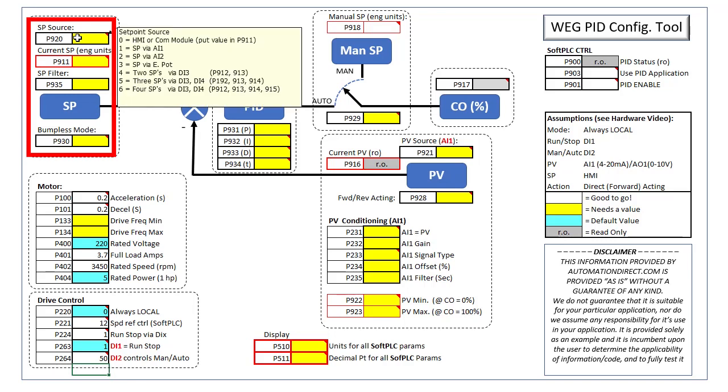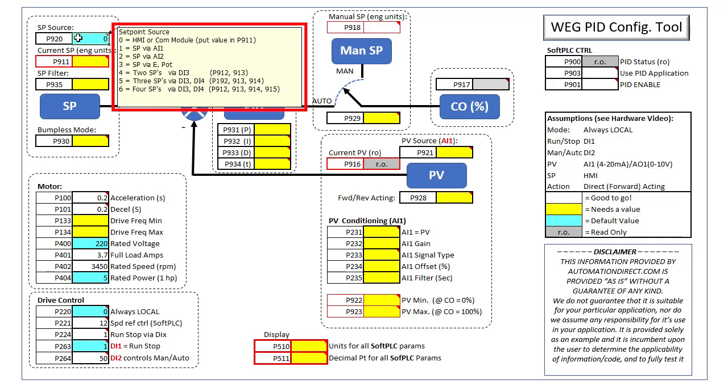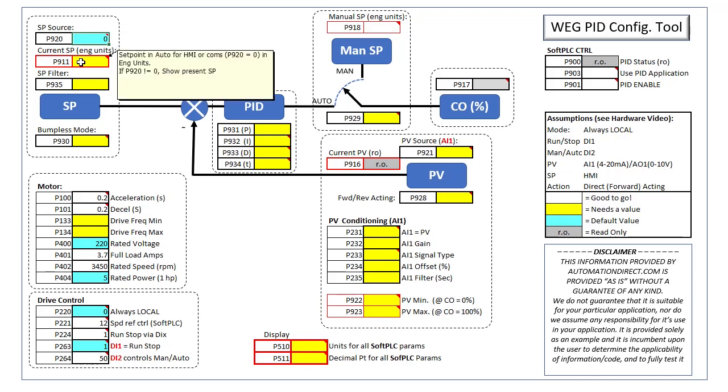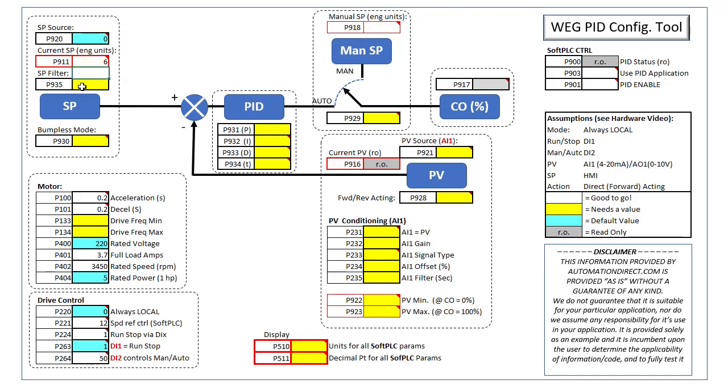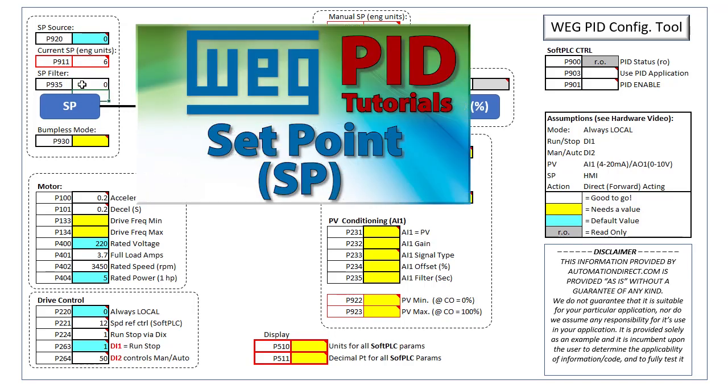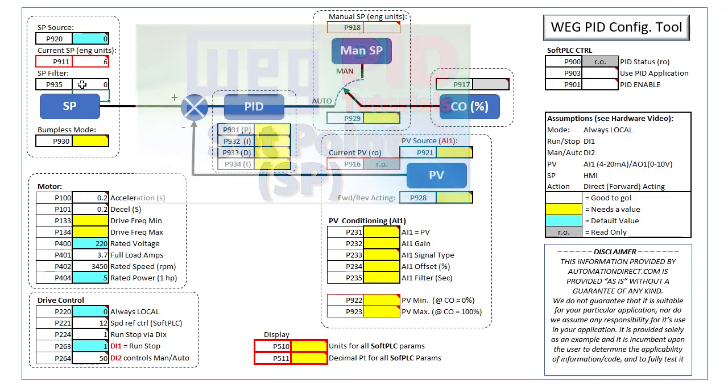Let's start with the set point parameters. We want the set point to come from the drives HMI keypad, so we put a zero here. I've added comments like this to most of the blocks to help guide you, but I'm not guaranteeing I typed everything exactly right, so please double check with the user manual if in doubt. We want our set point to be 6 PSI, so I'll put that here. We can filter the set point if we are driving it from an analog input. We aren't so we'll set it to zero. The set point video covers all of the various set point options.